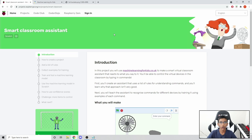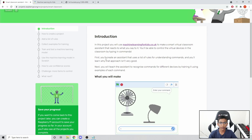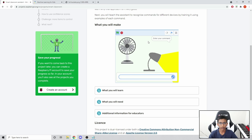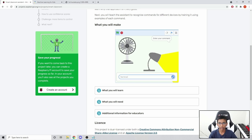Hi everybody and welcome to Code with Aditya. Today we're going to be doing another Scratch project called Smart Classroom Assistant. In this project we're going to be using machine learning and Scratch. You type something into the text box and then it will go into the machine learning model and tell if it's supposed to turn the lamp on, lamp off, fan on, or fan off.